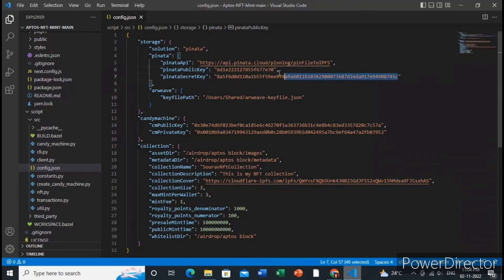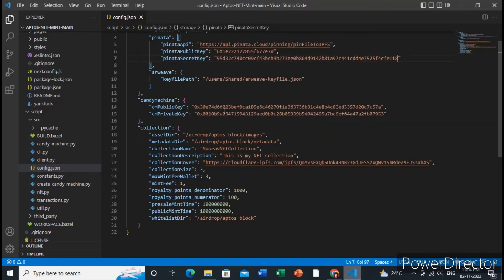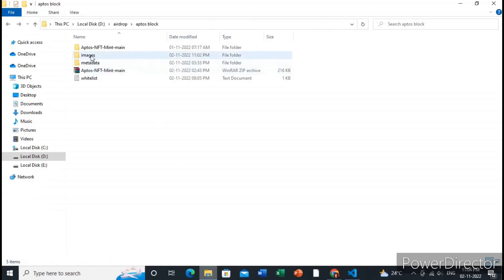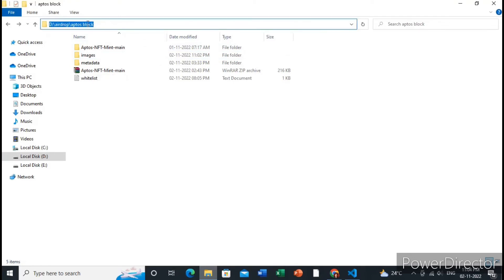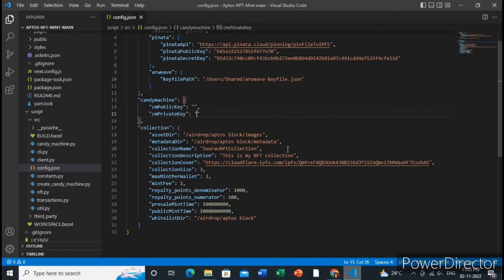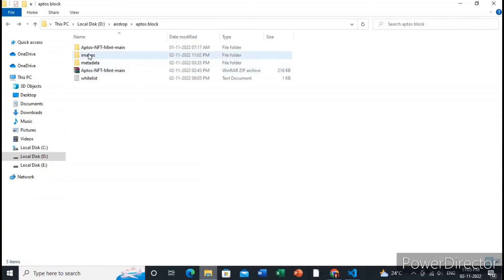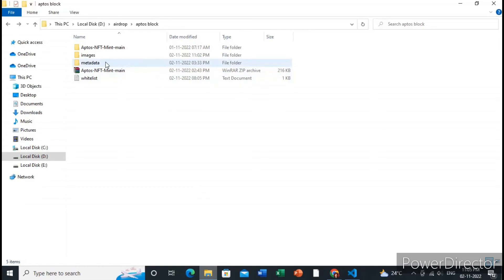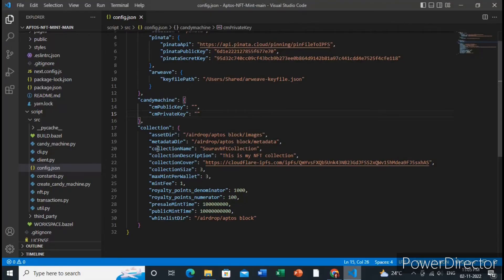Paste the secret key in the secret key section. The candy machine public key and private key will be automatically generated — keep those fields blank. Then you need to add the path of your NFT images and metadata. In my case the NFTs are in an images folder and the metadata is in a metadata folder, so I add those paths accordingly.